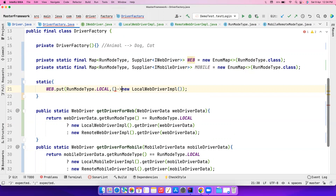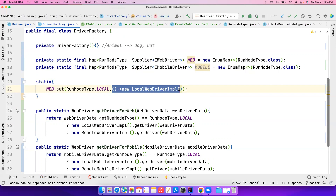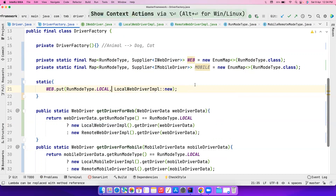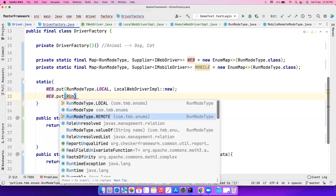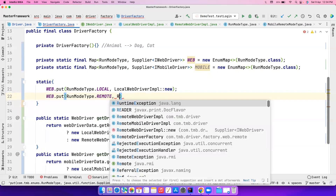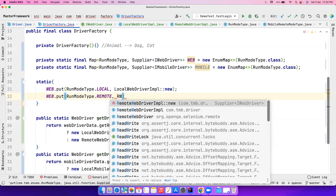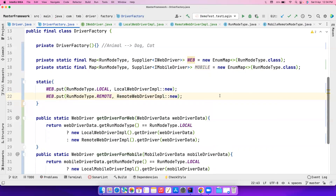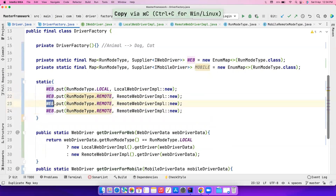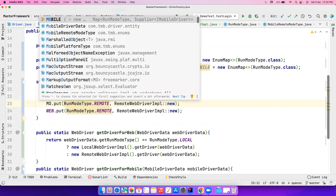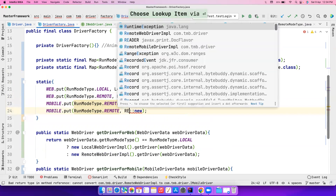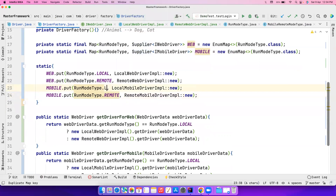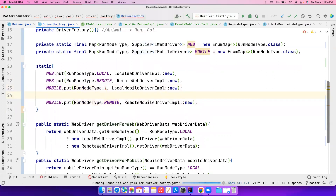We also need to put the Supplier implementation. Since this is lazy evaluation, you can also change it to a method reference. Same way, web.put with RunModeType.REMOTE, I want to return RemoteWebDriverInput. Let's duplicate these two lines and replace with mobile — putting LocalMobileDriverInput and RemoteMobileDriverInput. As easy as that.